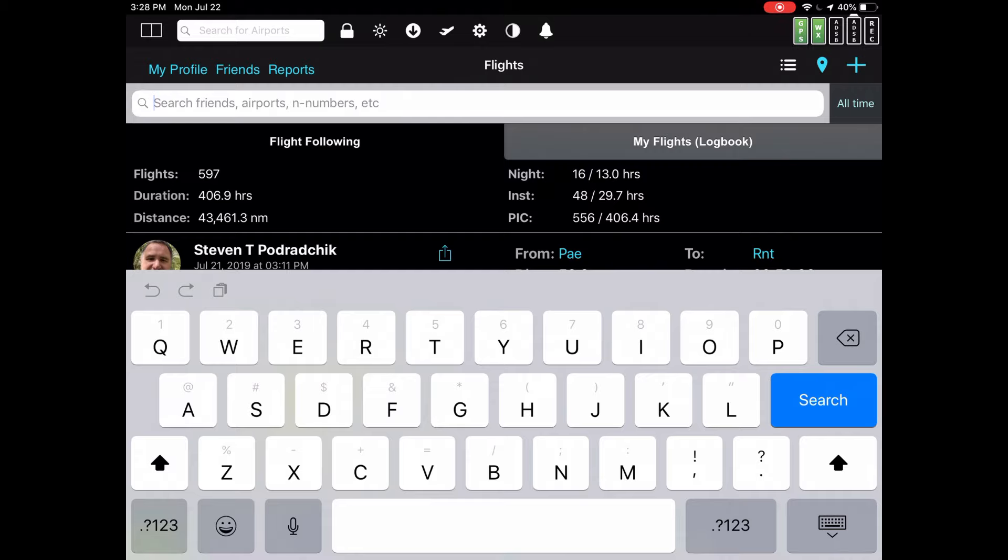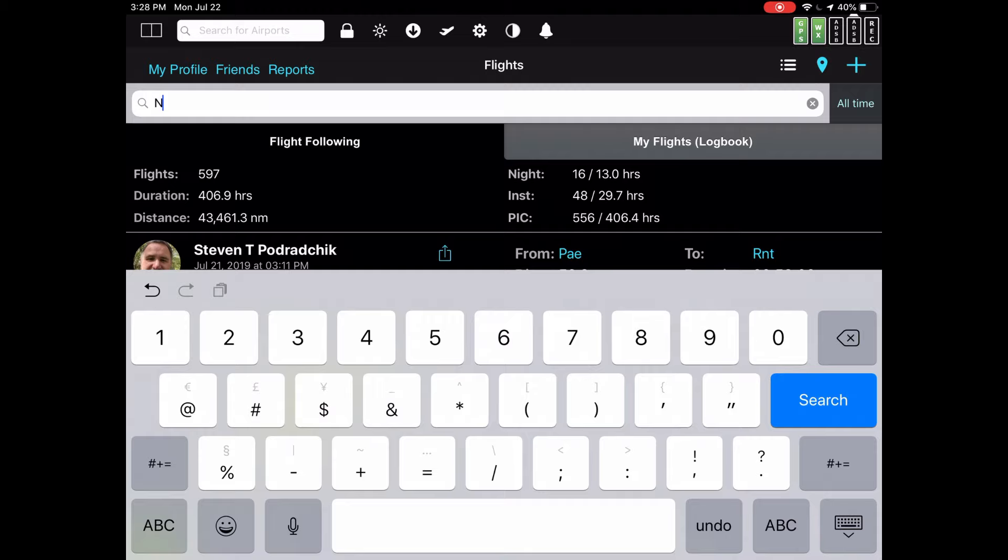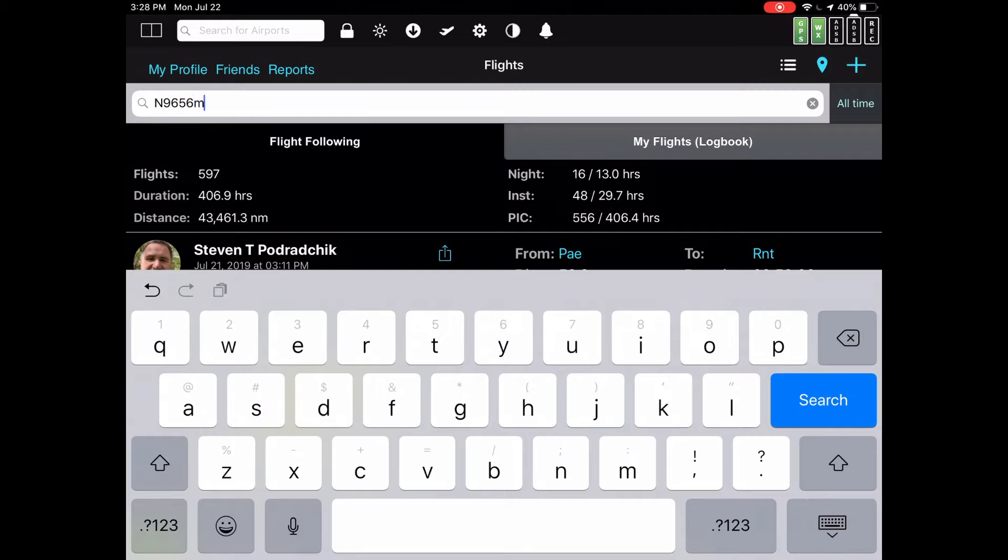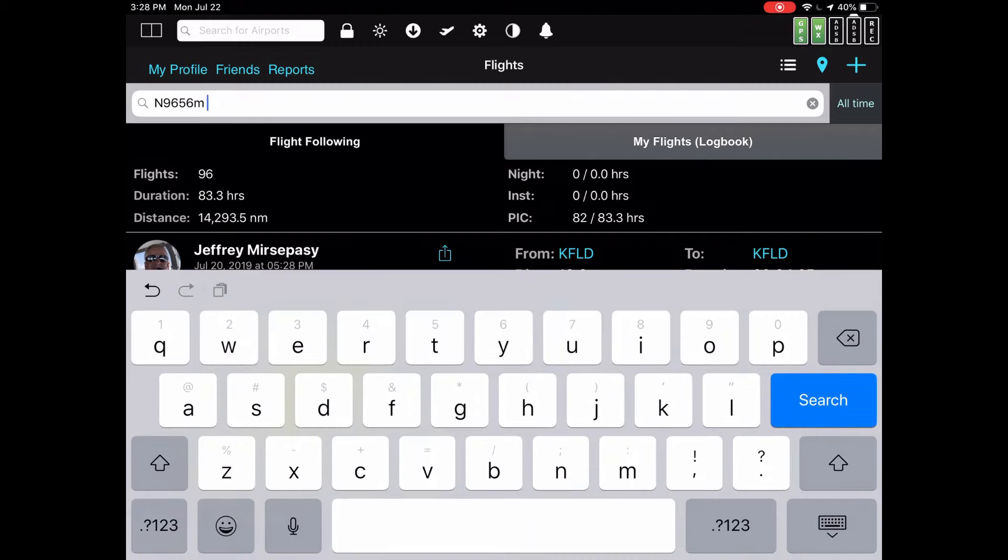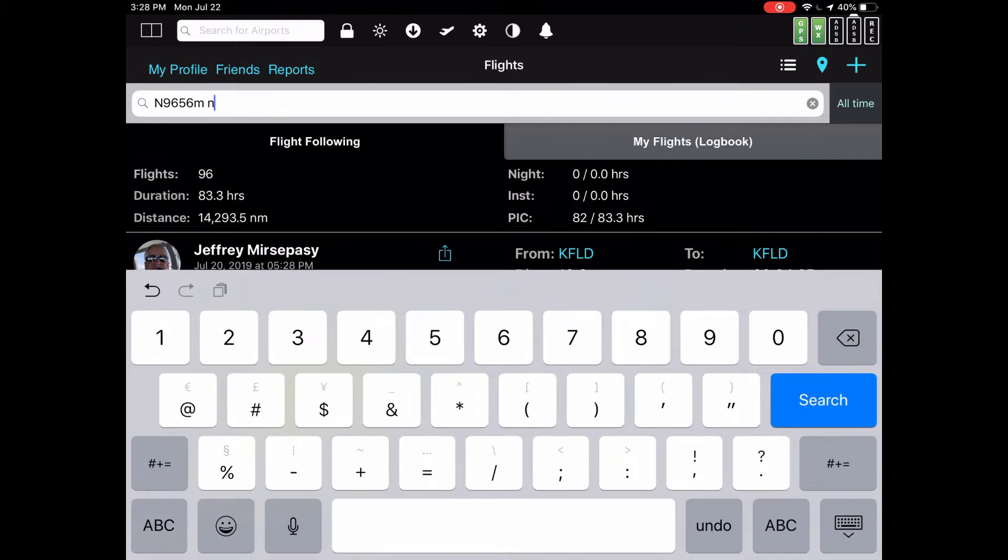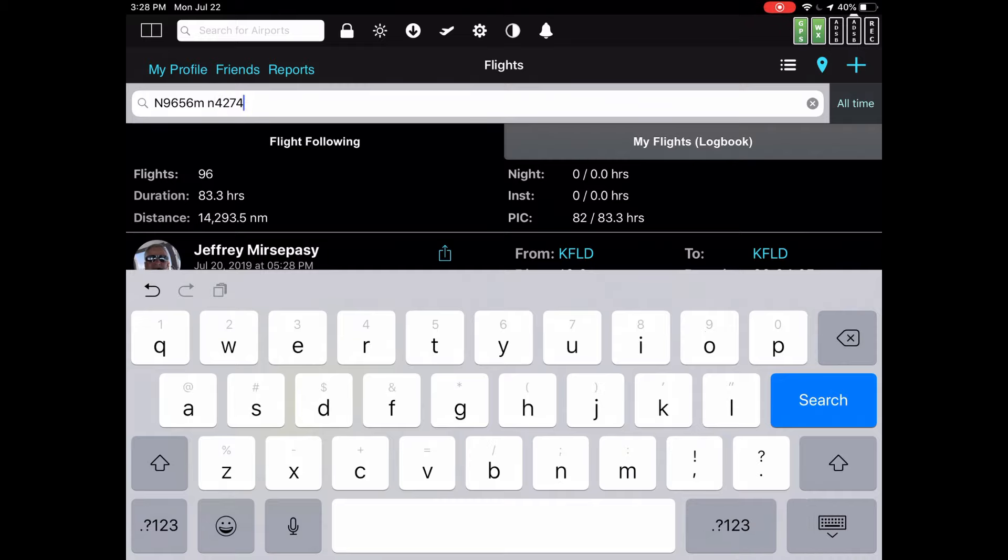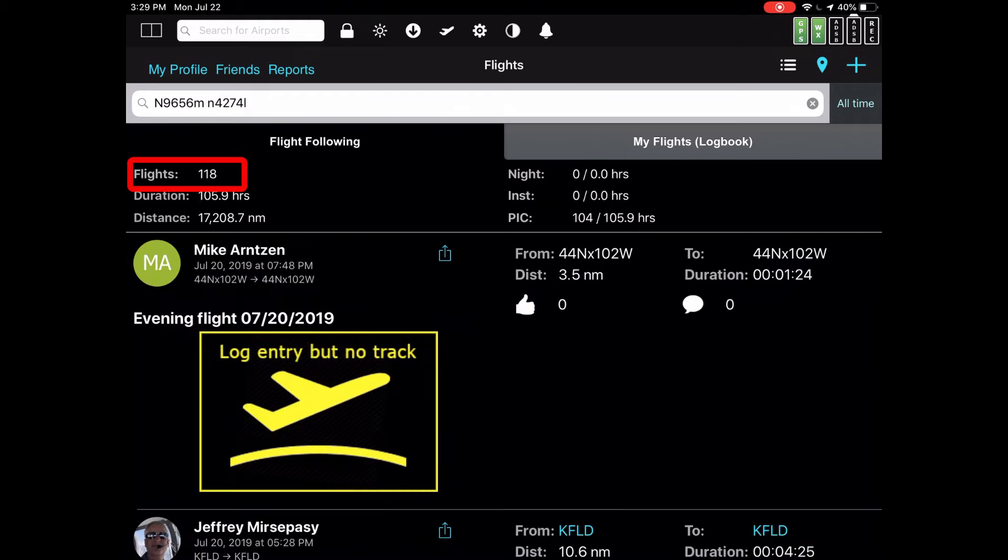You can also use tail numbers to look up a plane. For example, if I want to see all the flights taken in a particular aircraft, say N-656 Mike, I type in the tail number and it looks like Jeff Mirasapasi has 96 flights. And you can add more than one, just like with airports. Let's add in another aircraft. This one. Now we have 118 flights.